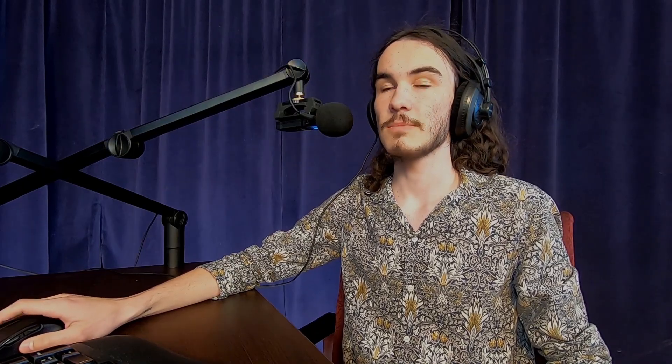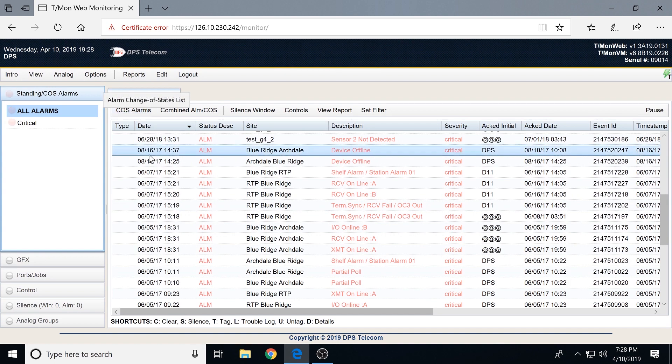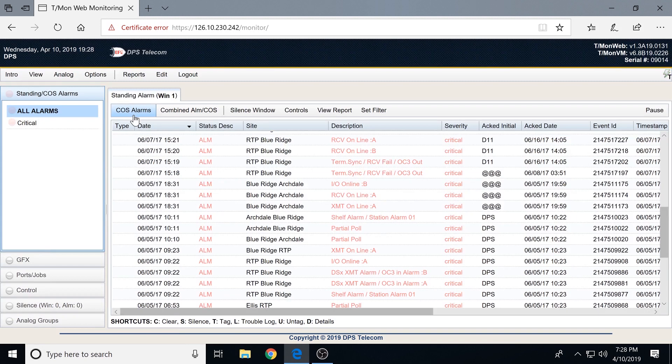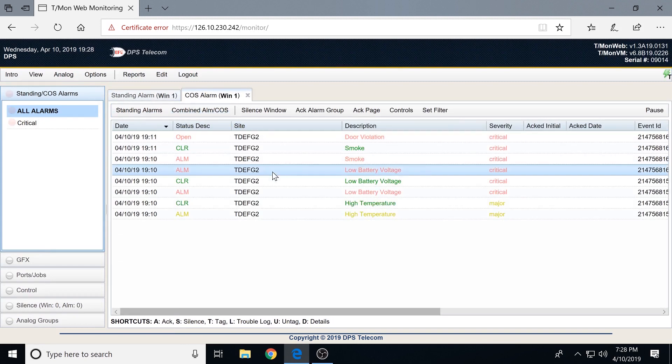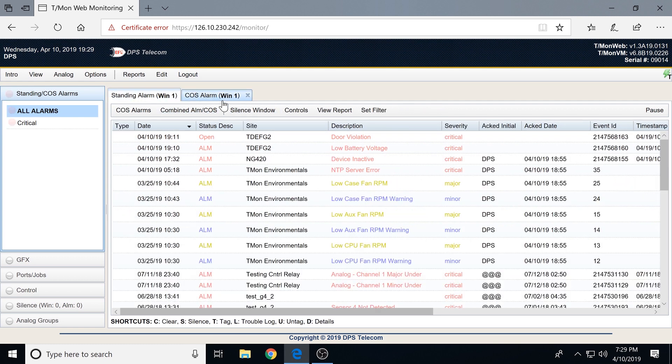We're looking at a lot of points that have come into the system. Right here we have our standing alarms — all alarms currently active in the system. We also have COSs, which are change of states. These are a historical view of all your points and their transitions between alarm and clear, whereas standing alarms shows just what's currently in alarm. A standing alarm is for quickly getting to current unresolved issues, whereas COS shows both what's currently standing and a historical view. COSs never go away — they're a record of what happened, say, in the middle of the night when you get in in the morning.